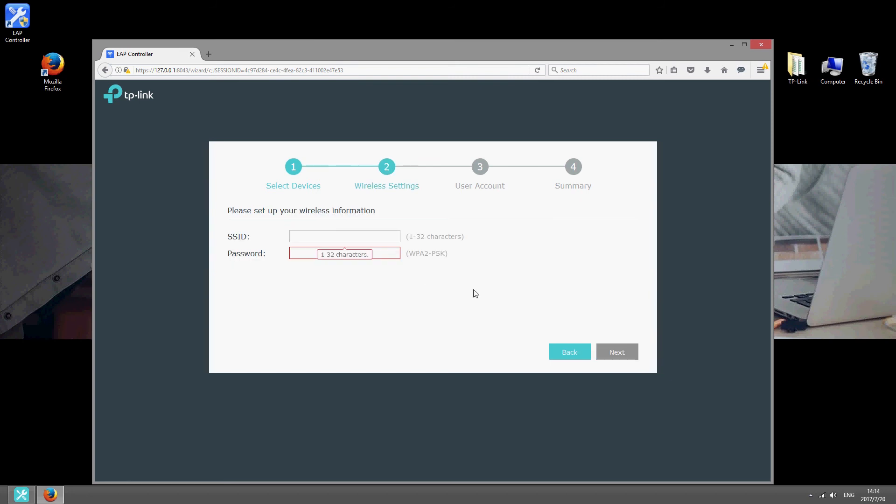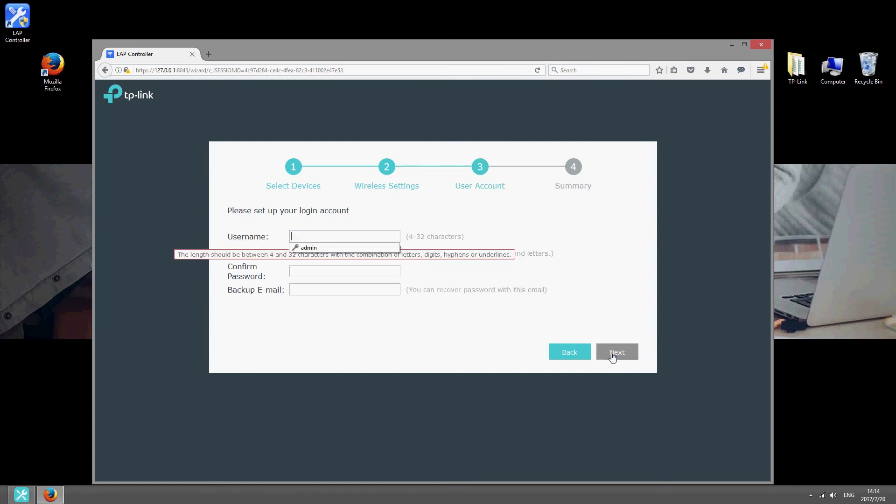Choose an SSID and a password. You'll need these to connect clients to the wireless network. Once you've done that, configure the login details of the controller.